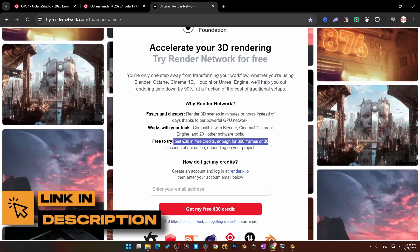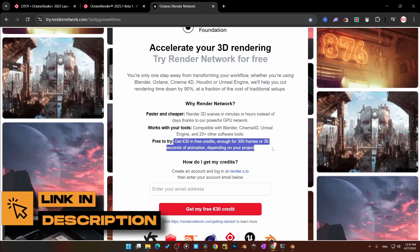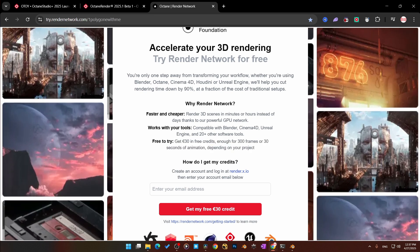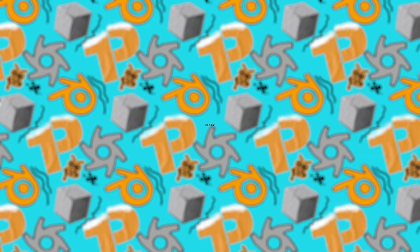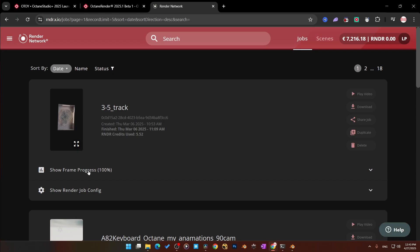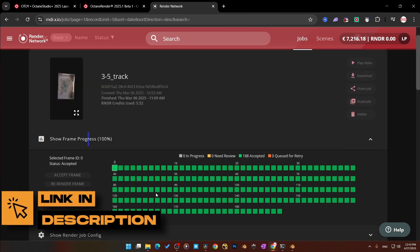And if you've ever used the Octane Render Network, I've got a bonus for you — I'm giving away credits so you can use it on your next project. No local bottlenecks, no noisy fans. Just send that render off to the network and let it do all the rendering. Pro tip: use the Render Network when you want to test out lighting or complex materials. It saves you a lot of time and frees up your machine.